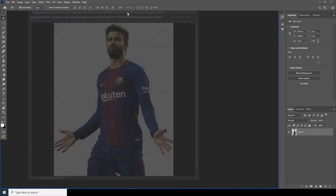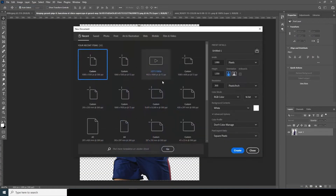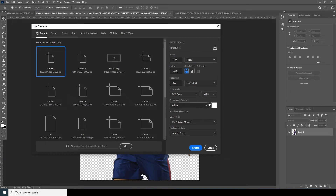Here we are in Photoshop. First thing first, let's create a composition. Go to File > New, and I'll go for 1080 by 1350, resolution 300, color mode RGB, and change the bit depth to 16-bit — I like to do that to keep a cleaner, crisper look. Leave the rest as default and click Create.